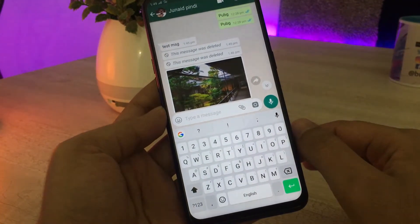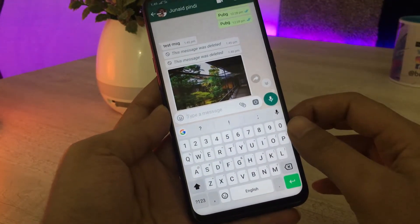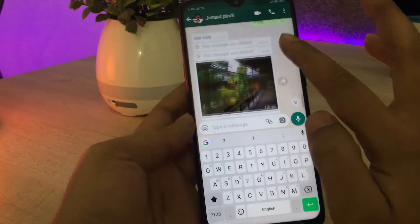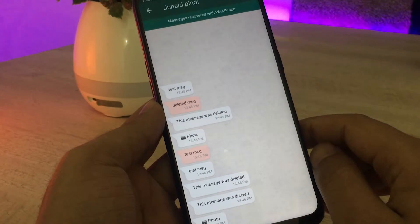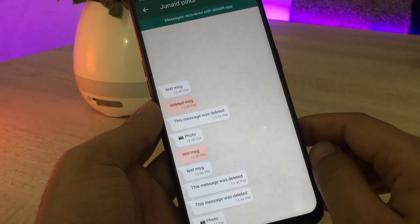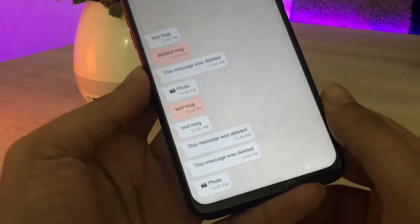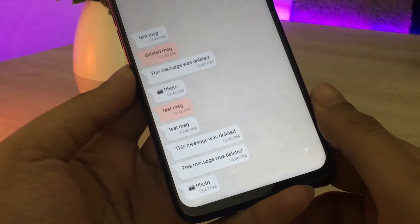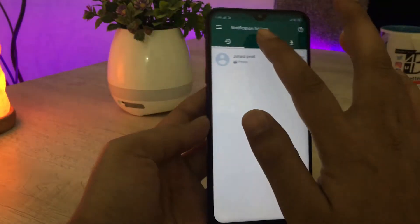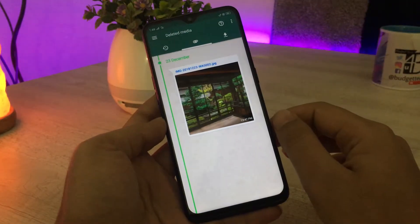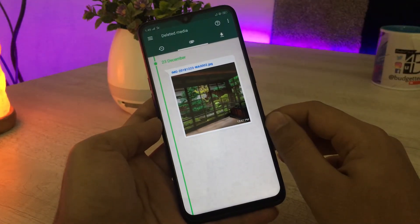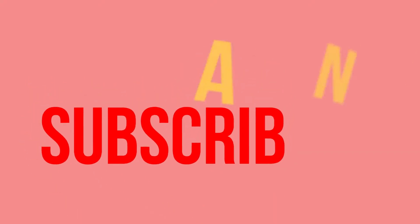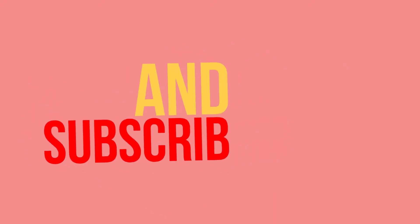What does Wamr do? It recovers deleted messages from the sender. It will notify you when a message has been deleted, and when you open that chat it will automatically show you the deleted messages. It's just like the Plus Plus app. Not only deleted messages — it also recovers media files, so you can see deleted media files as well.